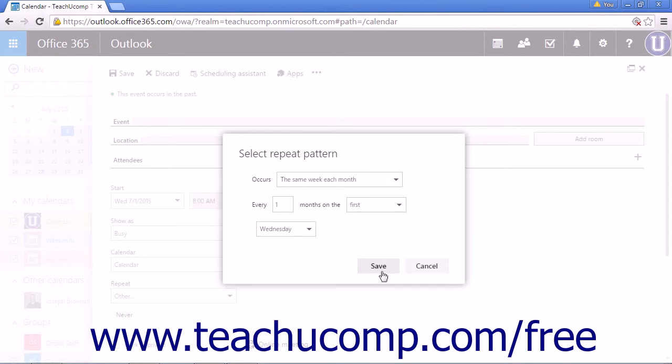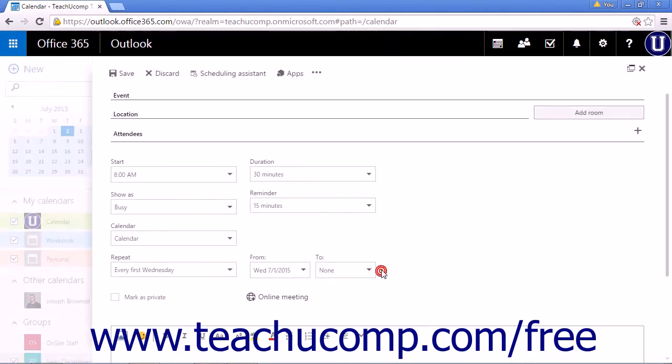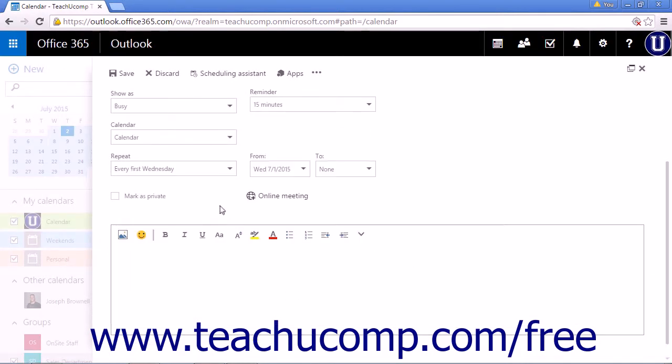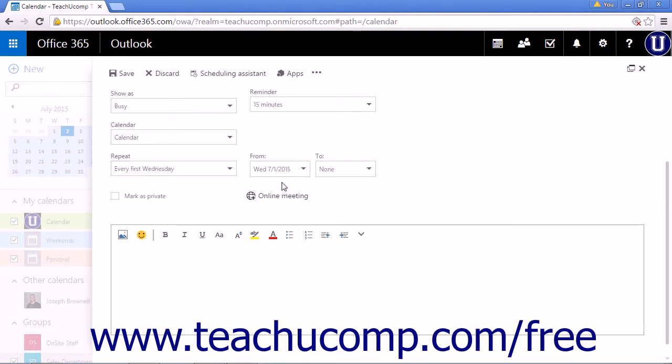Click save to save the repeat pattern. And you'll see it's set to repeat every first Wednesday from July 1st, 2015 to indefinitely.